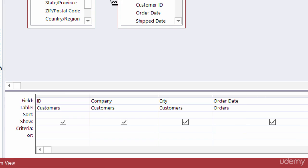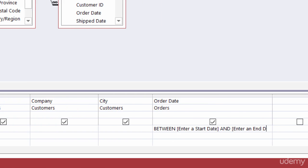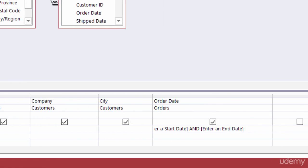If you remember from the last lecture on wildcards, if I want to find a range of dates I'm going to use between. And then since I want the user to put in a date I will type in a prompt. I will type in enter a start date and close that prompt and then use my keyword there of and, and then type in enter an end date and close the parameter box there. So I've got between enter a start date and enter an end date. So I'm going to get two parameter boxes here.